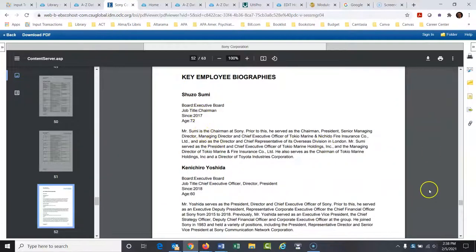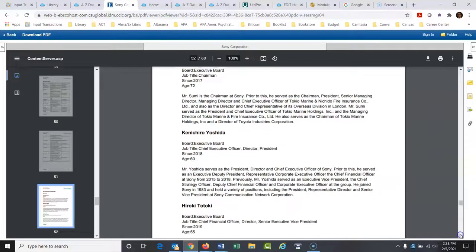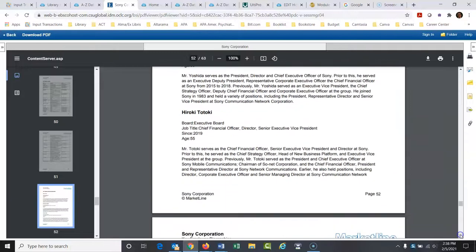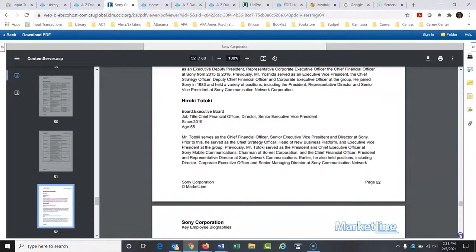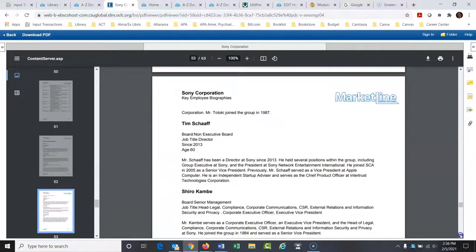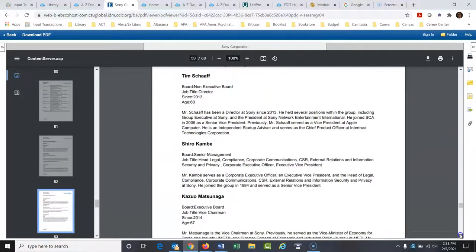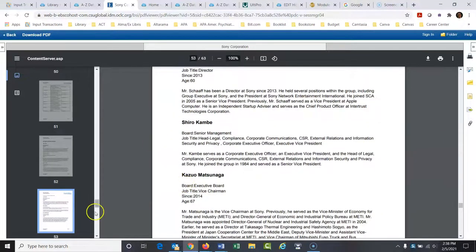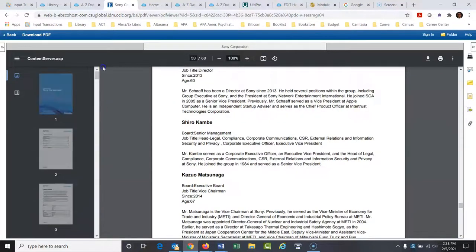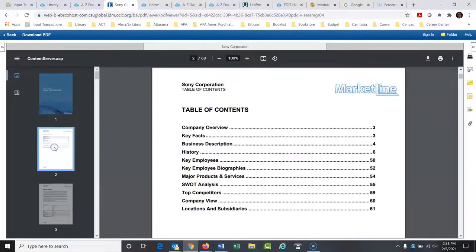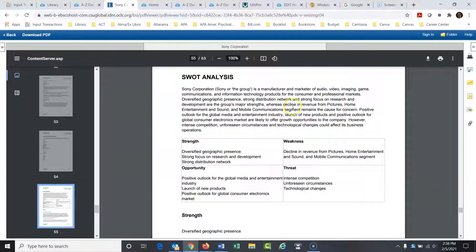Who are these people? Where else have they worked? So we're learning more here. Let me go back to the table of contents again. And then this is something that's very useful. The SWOT analysis.